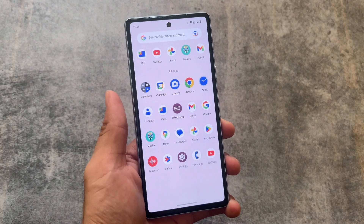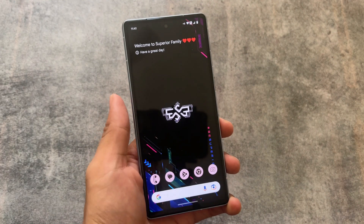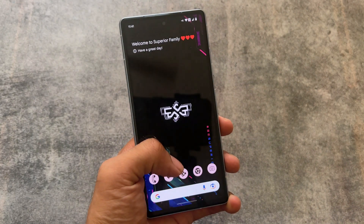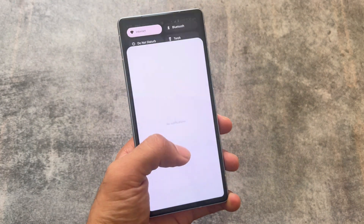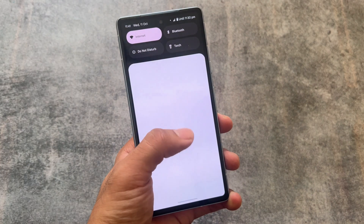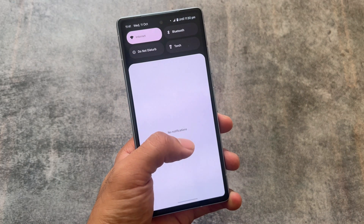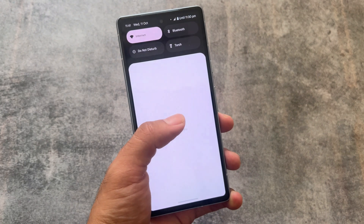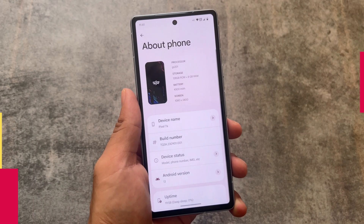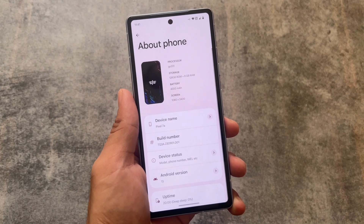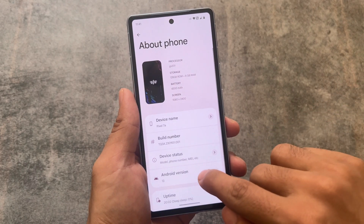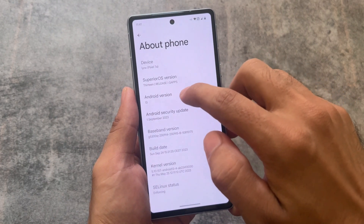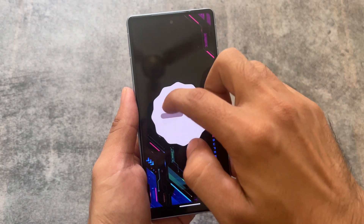Let's set up a custom ROM. I've installed Superior OS on my device just as an example. I just wanted to let you know the things I do after installing a custom ROM for the first time — the settings I use and the features I use. I actually do a lot more things after installing, so let's have a quick look. By the way, I'm using Superior OS custom ROM.